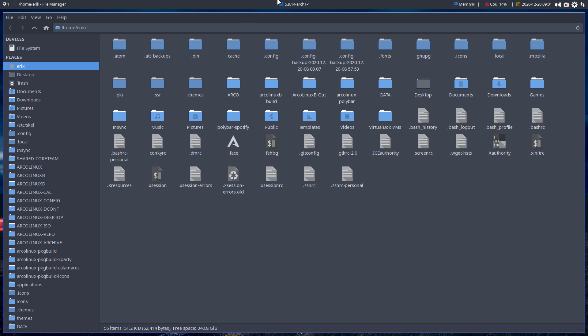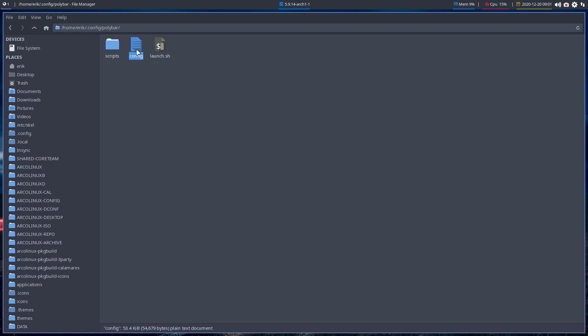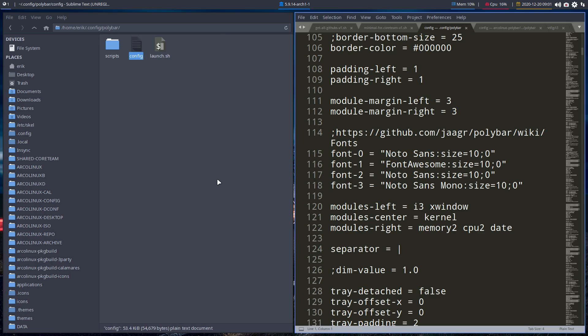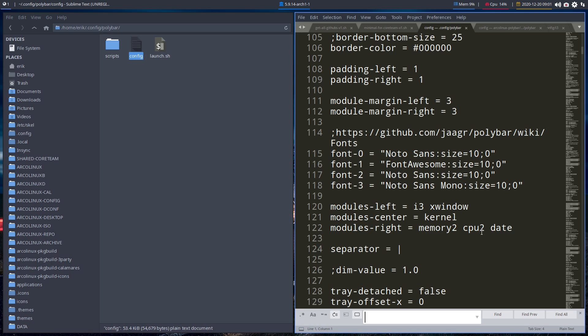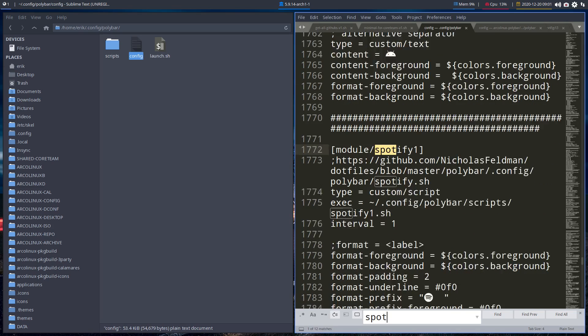We go to — this is the Polybar. In the meantime we've done a quick switcheroo, which is easy with our tweak tool, and then we go to Polybar, config — this is the configuration — and Ctrl+F find: it is called Spotify that we have added.